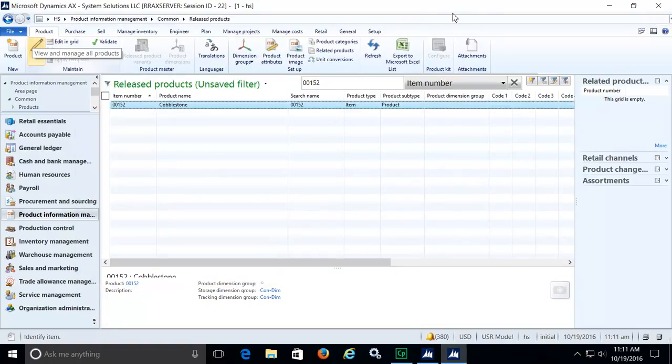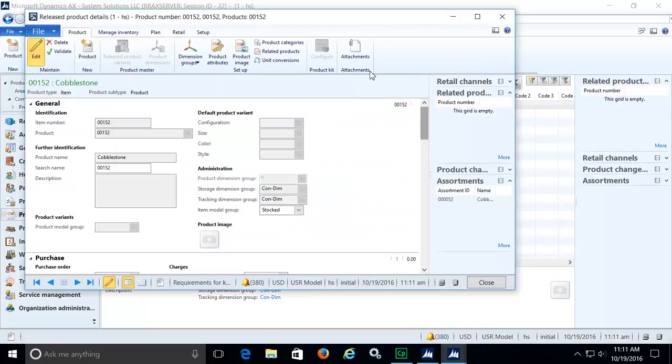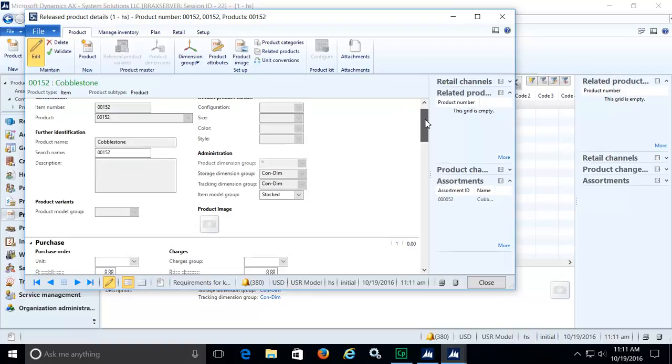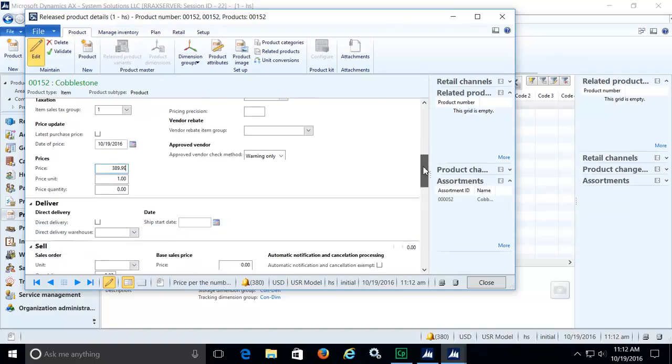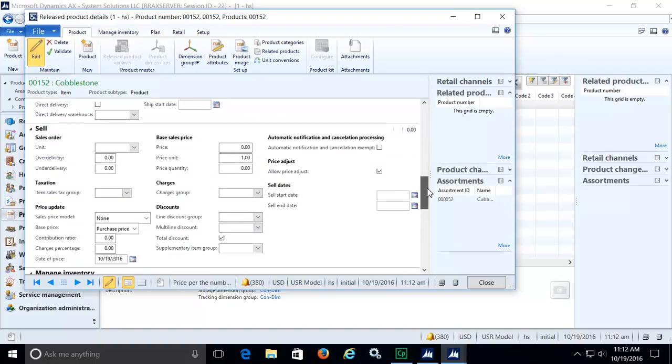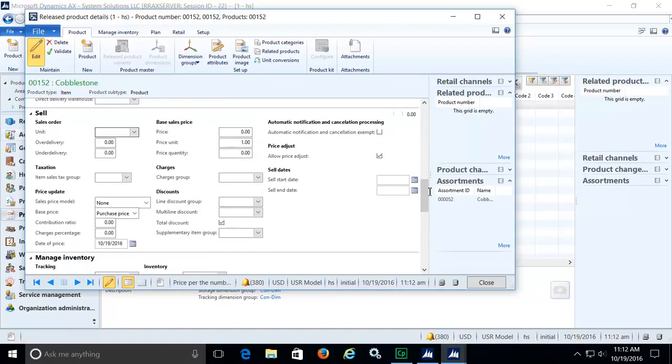Next, we'll edit the item to reflect the new units and to add prices. This store typically purchases cobblestones by the pallet, so we'll enter pallet for a purchase unit and input the purchase price. Any unit can be chosen for the default selling unit, and prices will automatically adjust when converted. We'll stick with pallet for now and input the sales price.